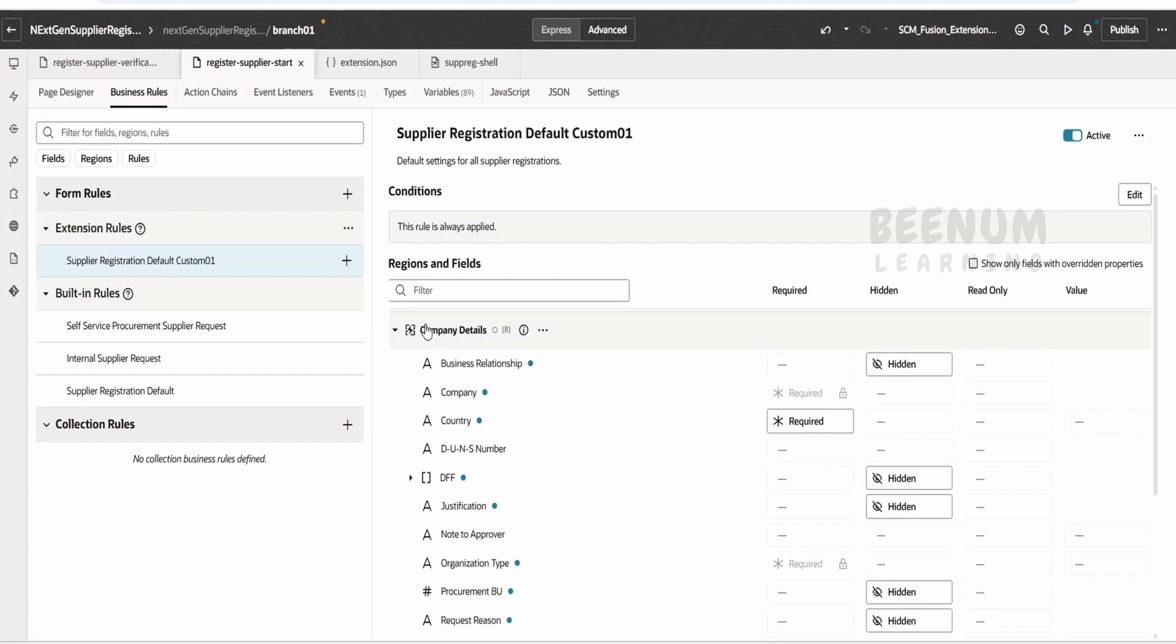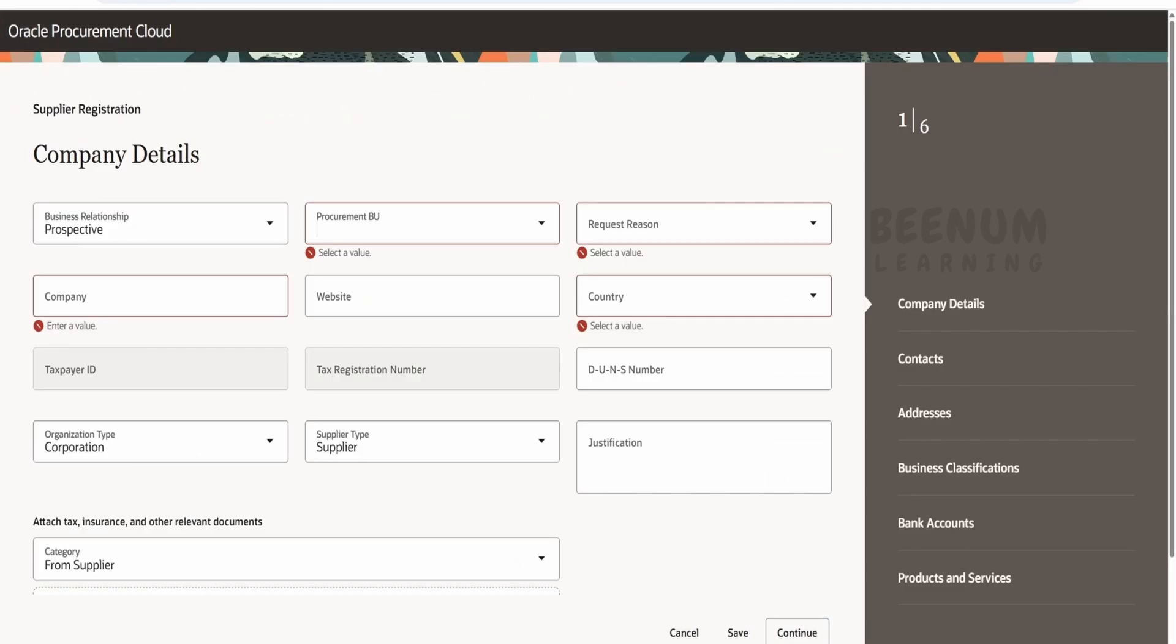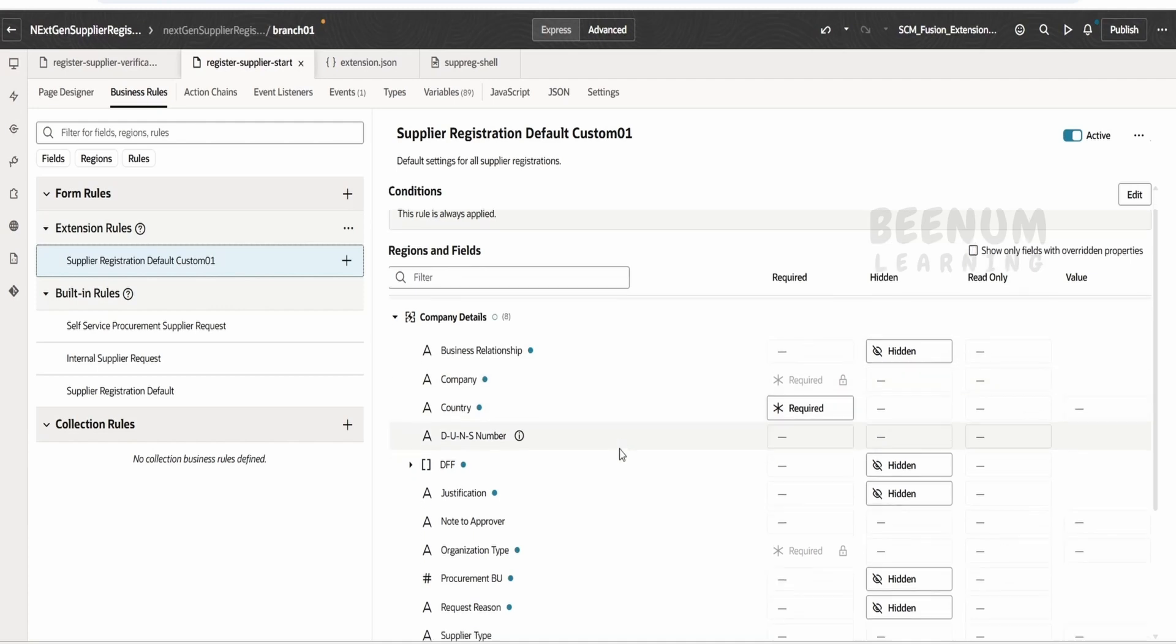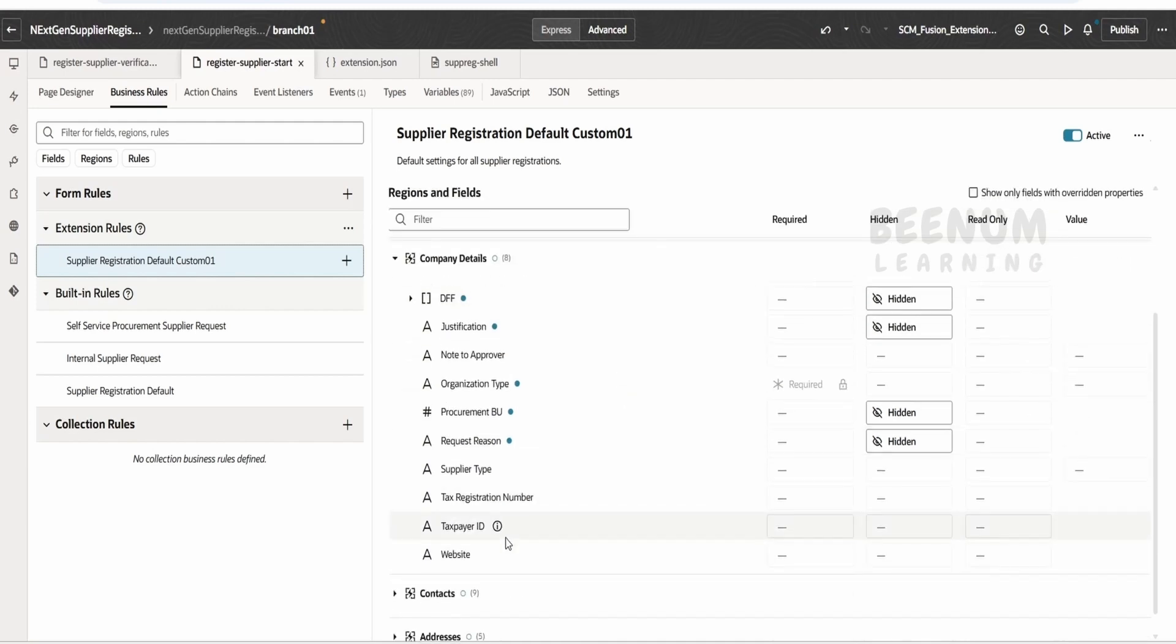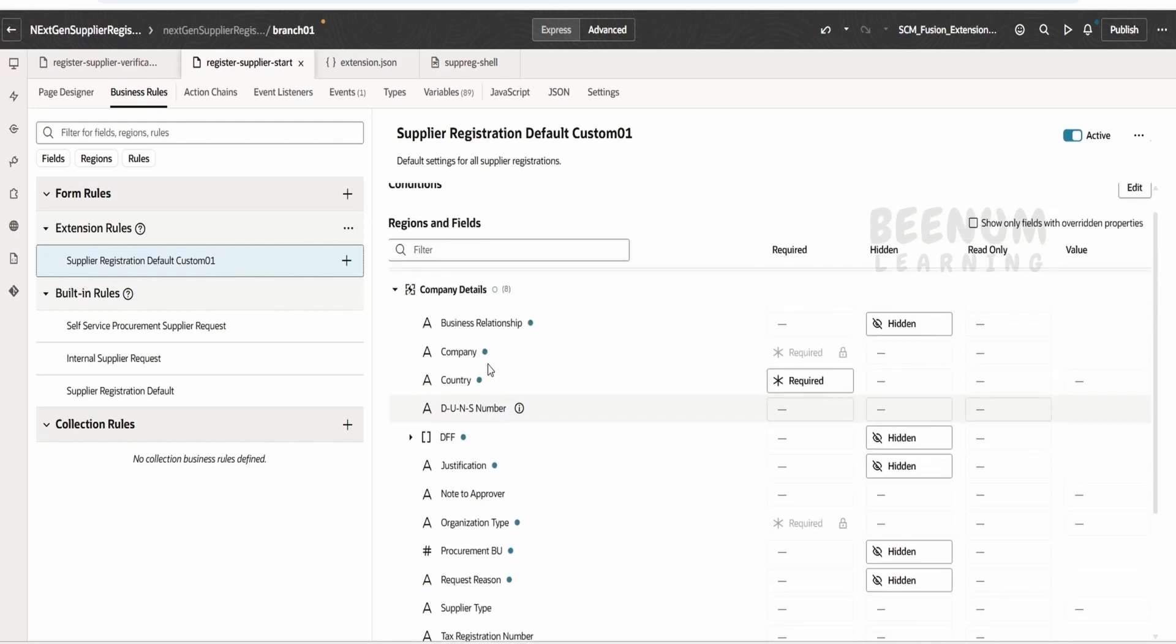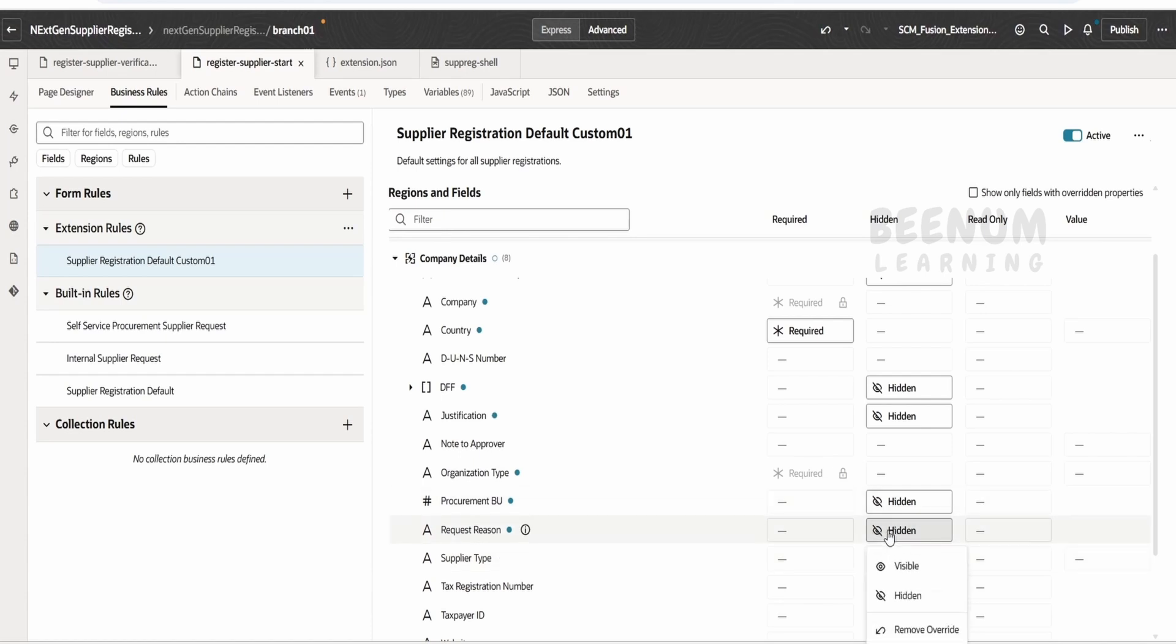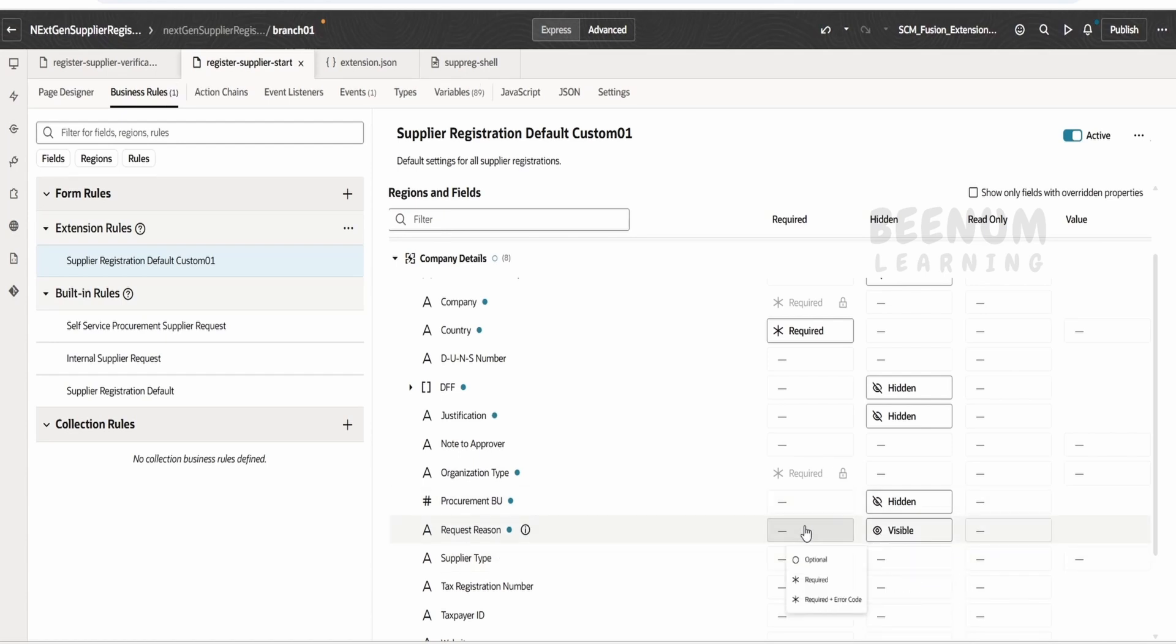Now here we have to just locate what personalization we have to do. We want to personalize this request region, so we have to locate where is this request region. Over here we can find that request region is available. We can first of all make this as visible, and then we can make this as optional.